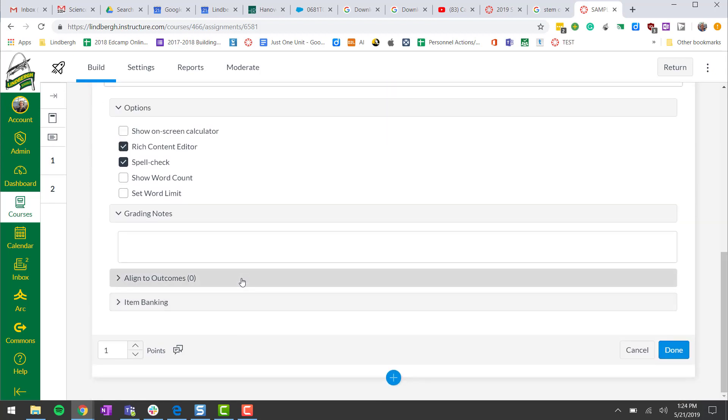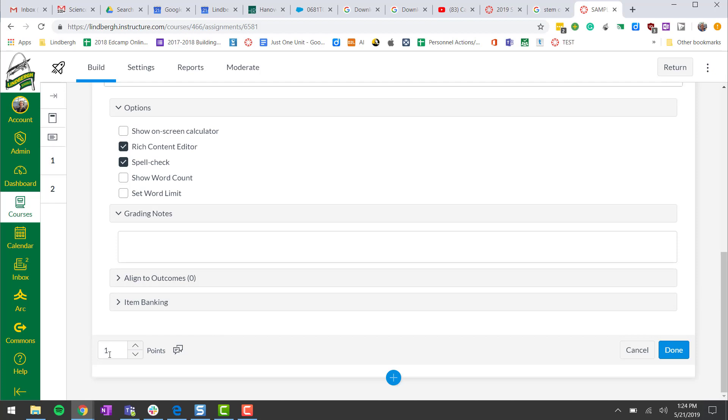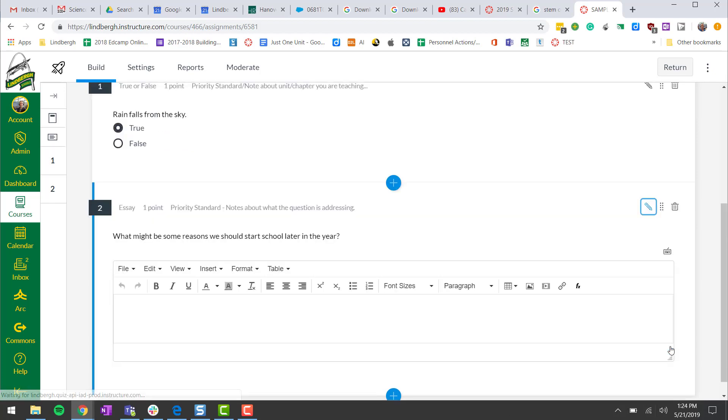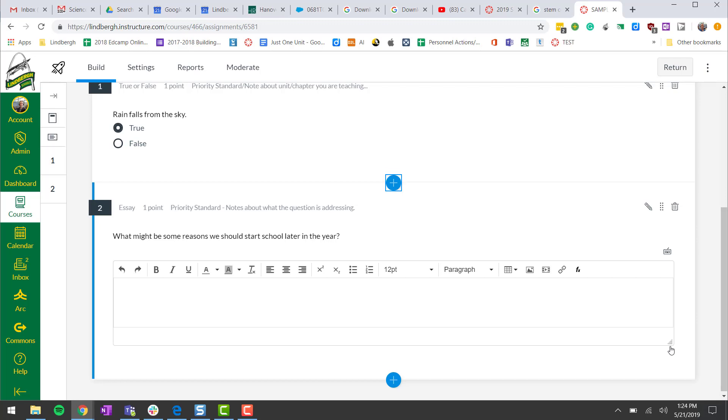We've talked about aligning to outcomes, which we have not done yet, nor have we started really going into item banking. We can set how many points and we click done. And now we're ready for the students to start answering the essay question.